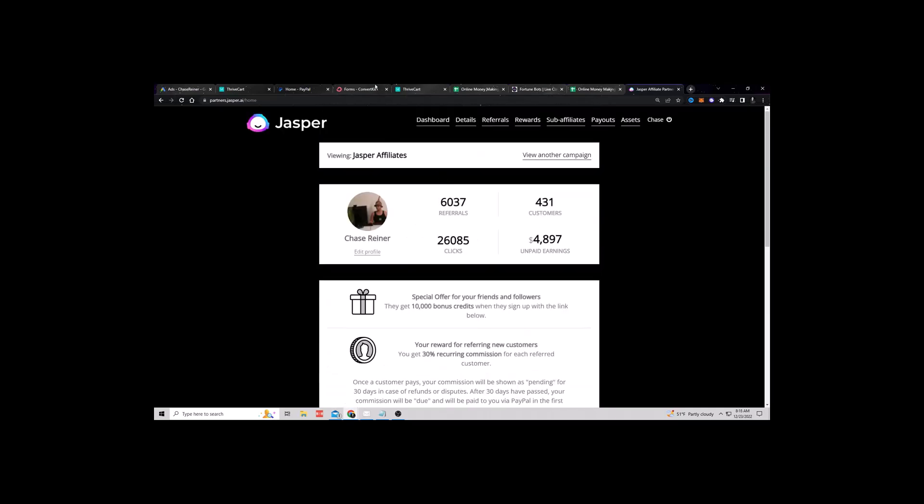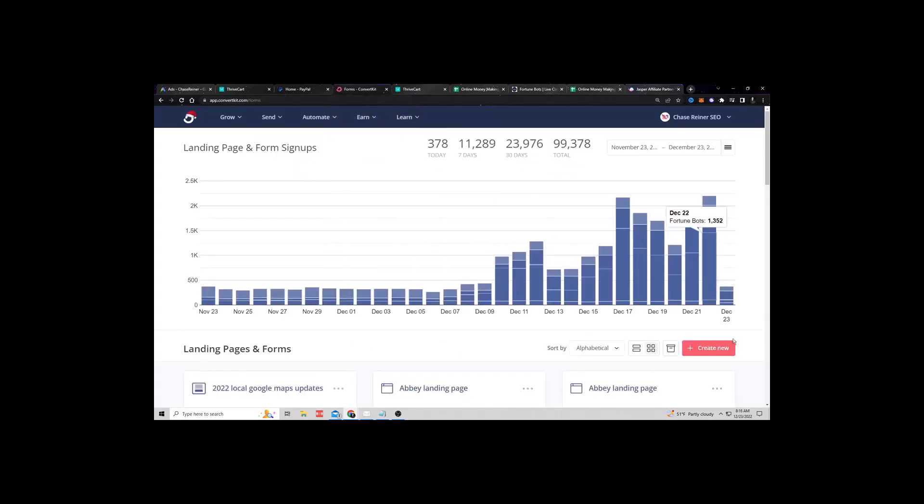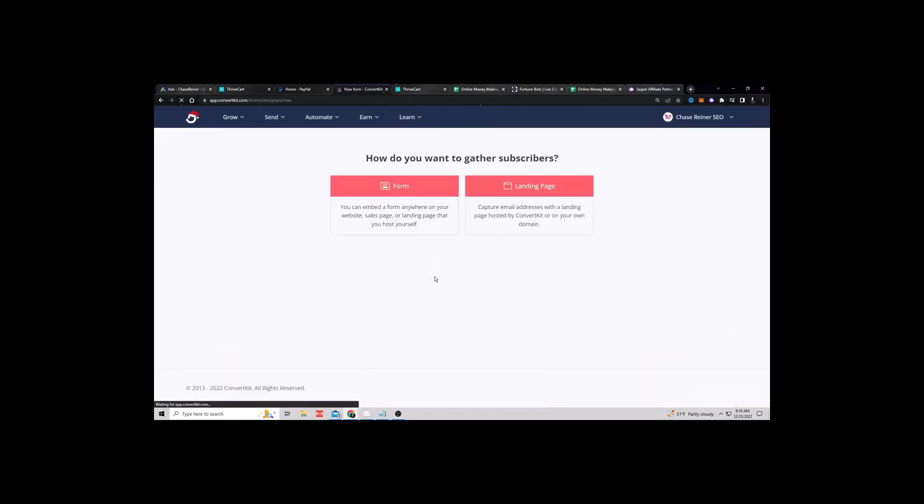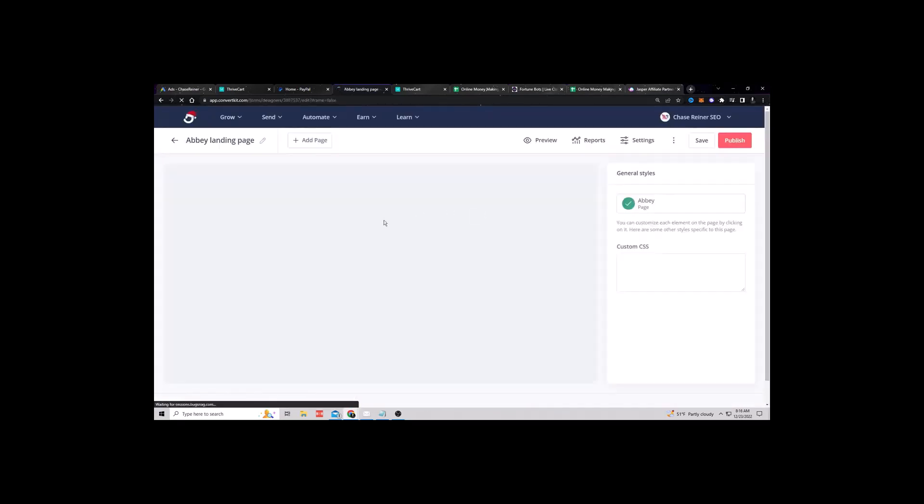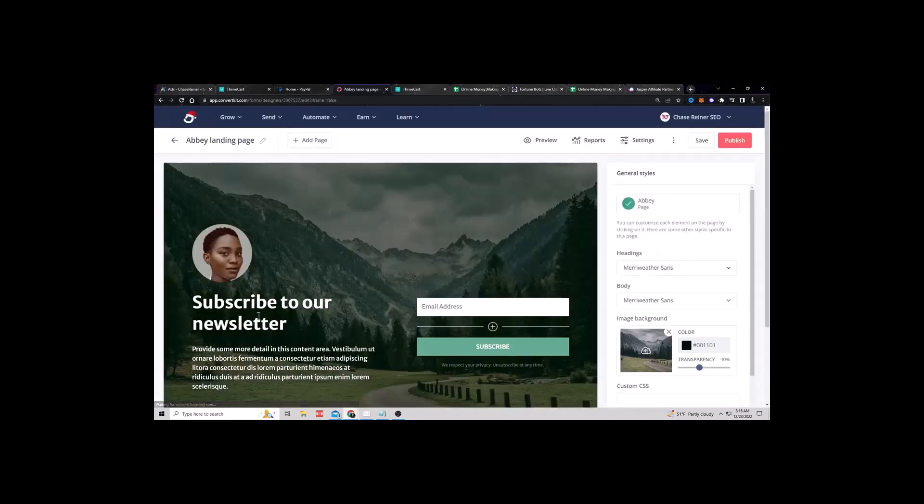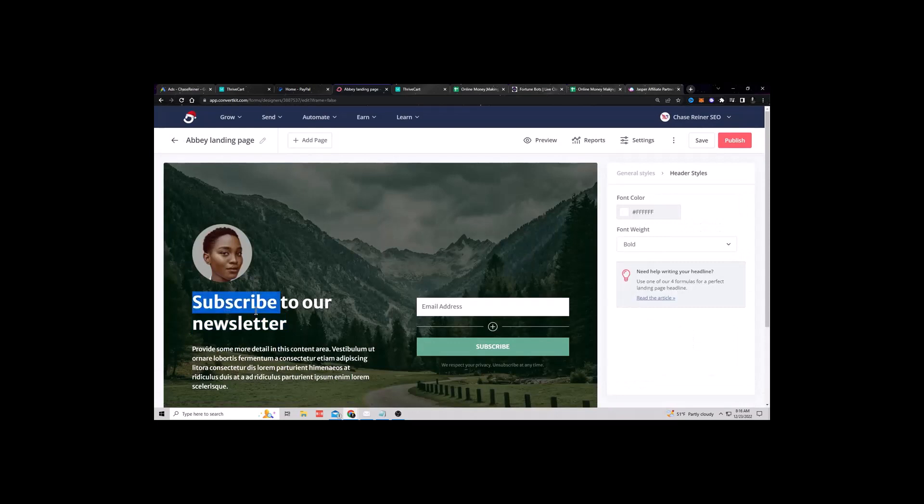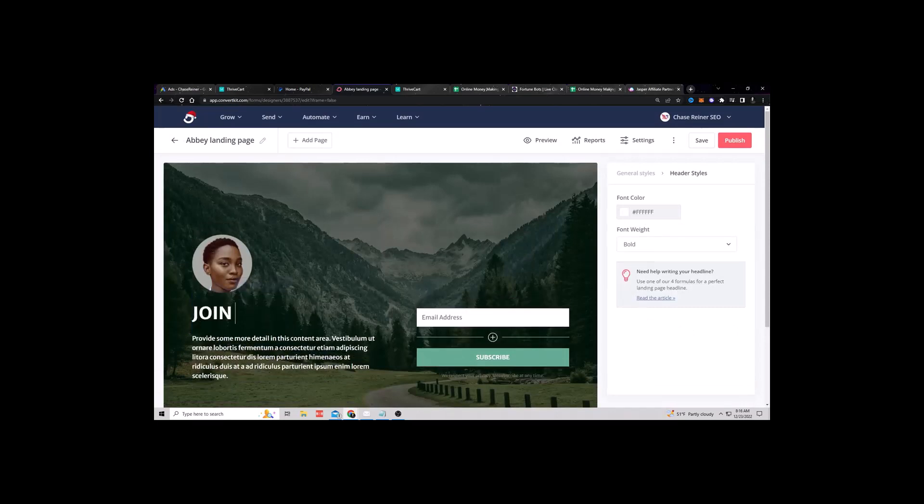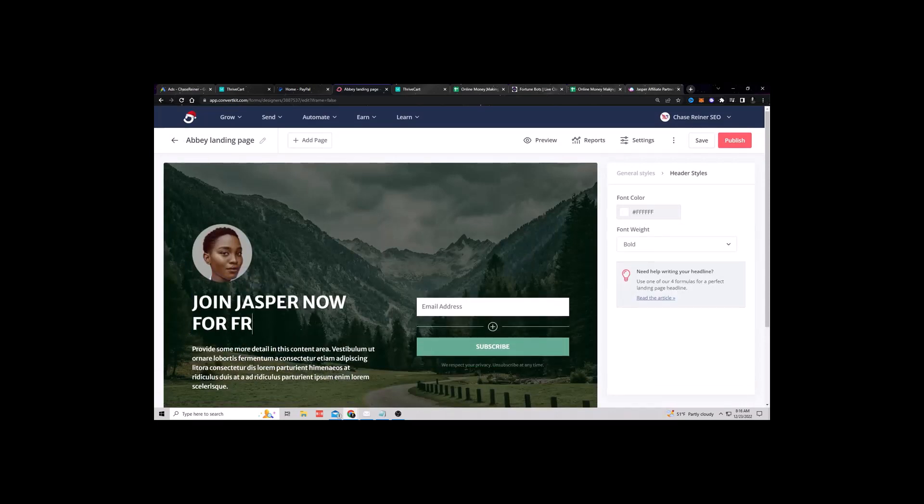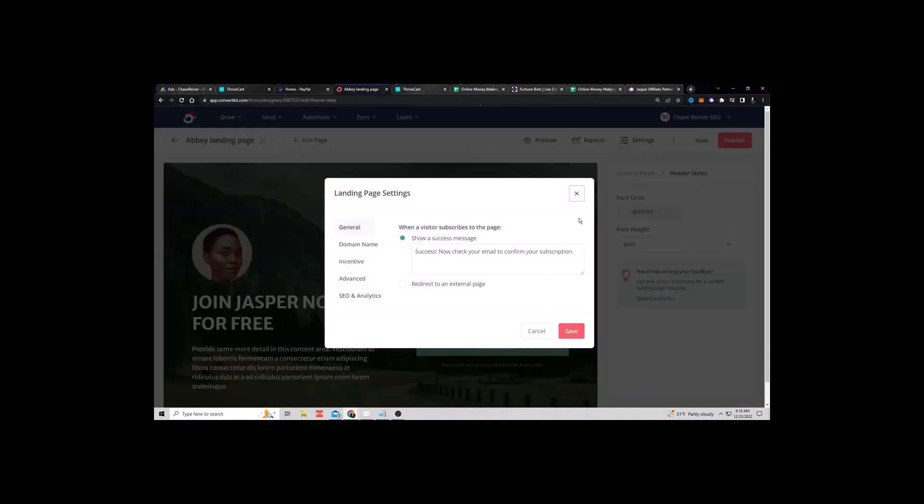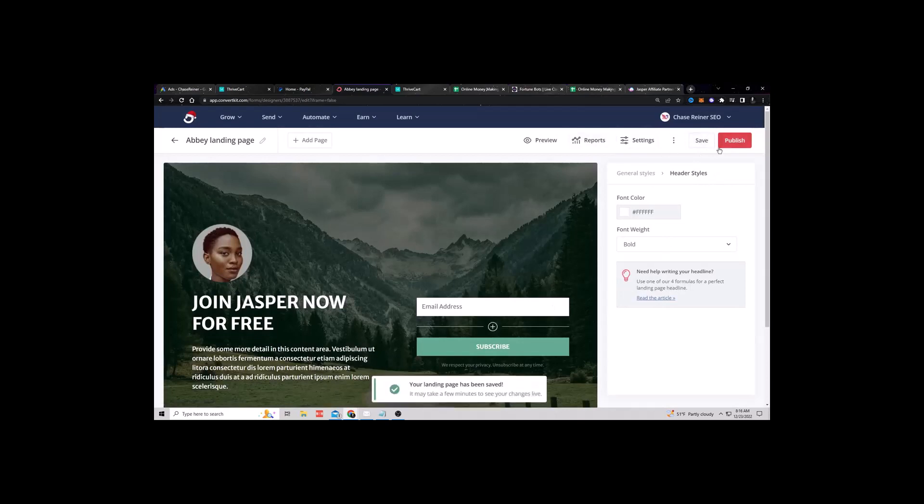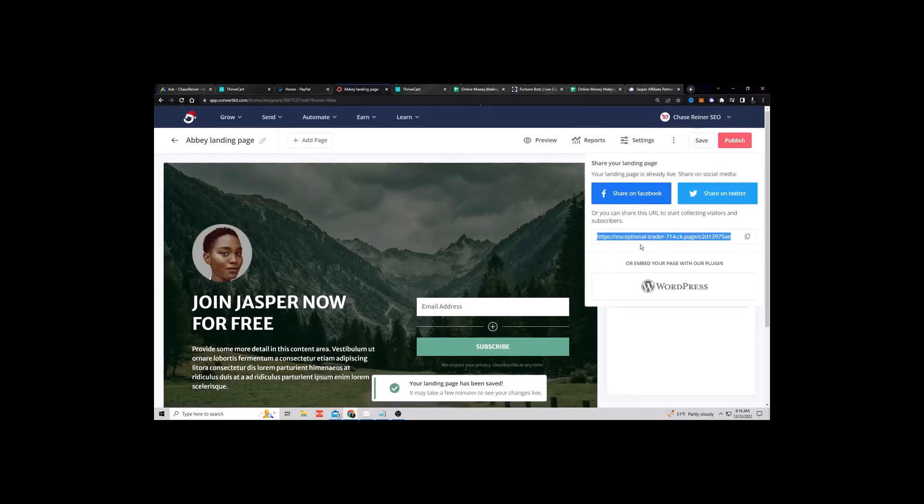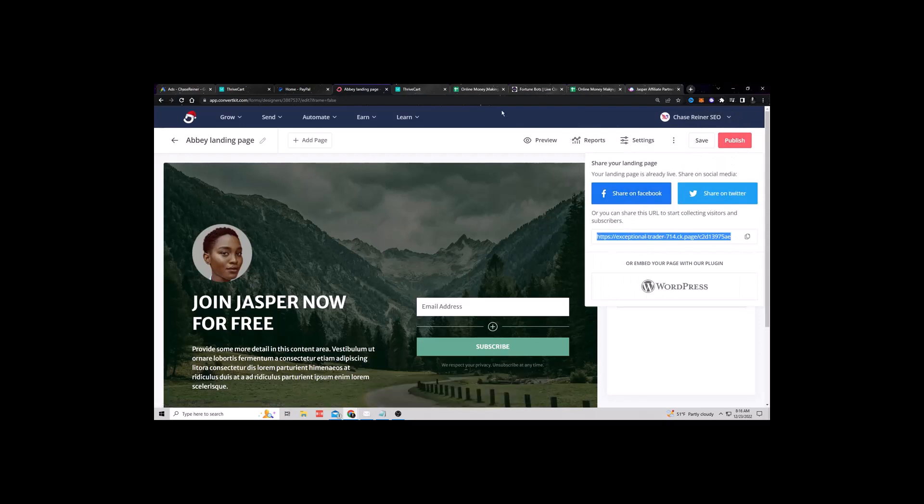I'm going to go to my forms, create new, and what I want to do is I just want to build a simple page that allows people to go and grab this tool. So change this right here to join Jasper now for free. I'm not going to replace everything on here because it would take me a little bit, but I'm going to go to settings, redirect, and now I can redirect people to this link. So now all I have to do is save this and publish.